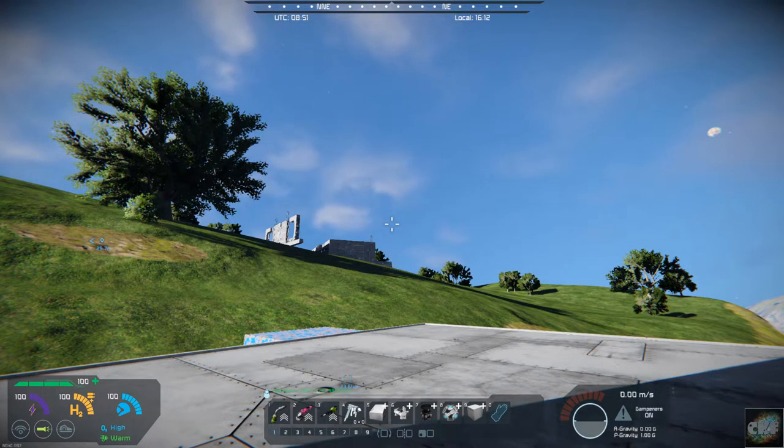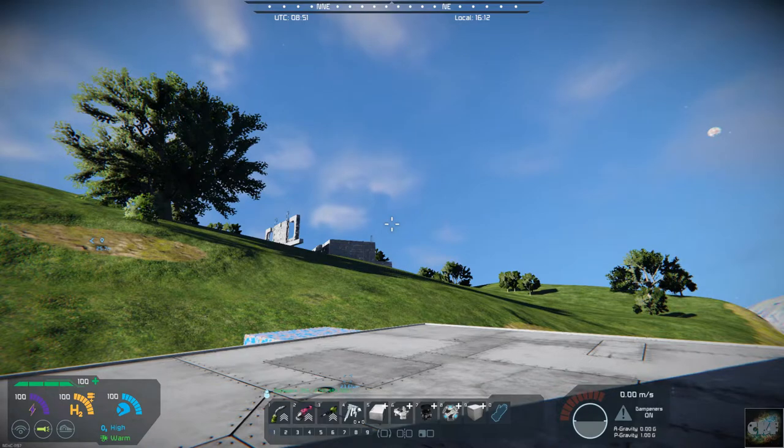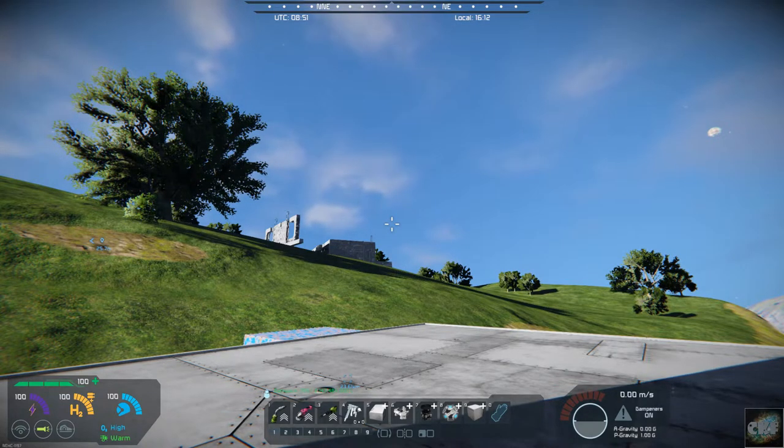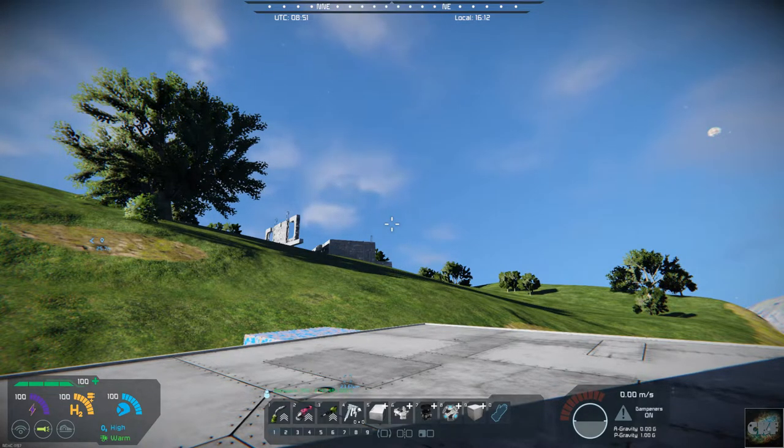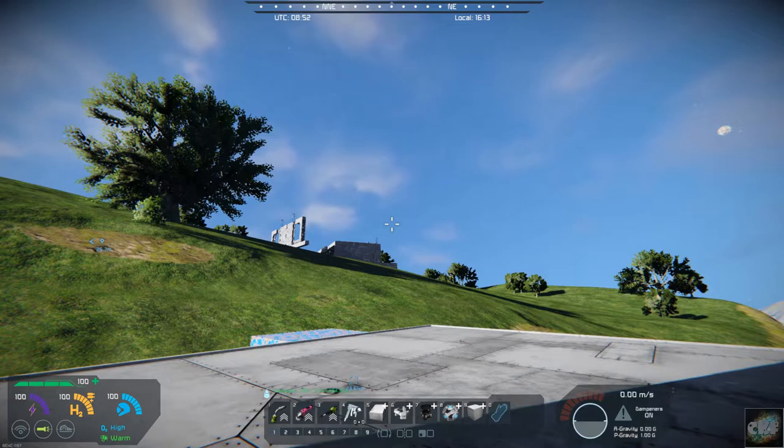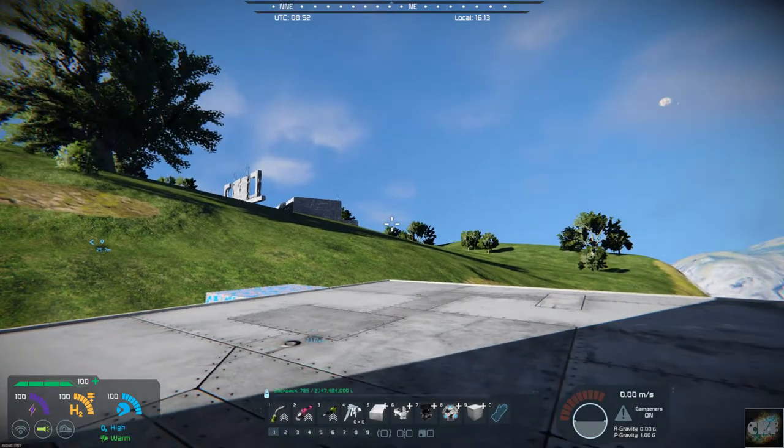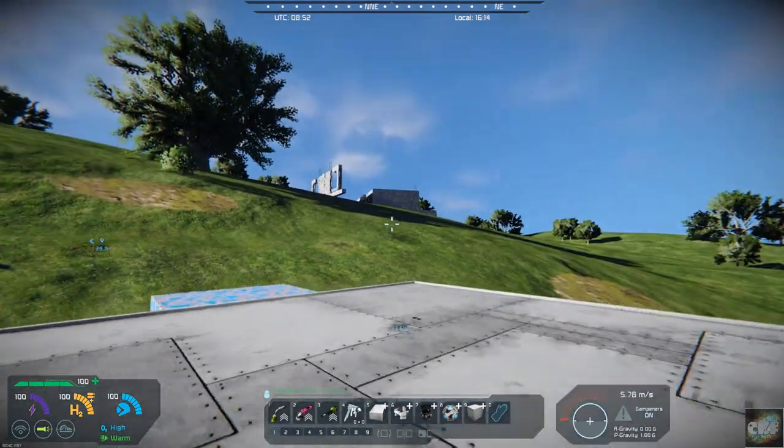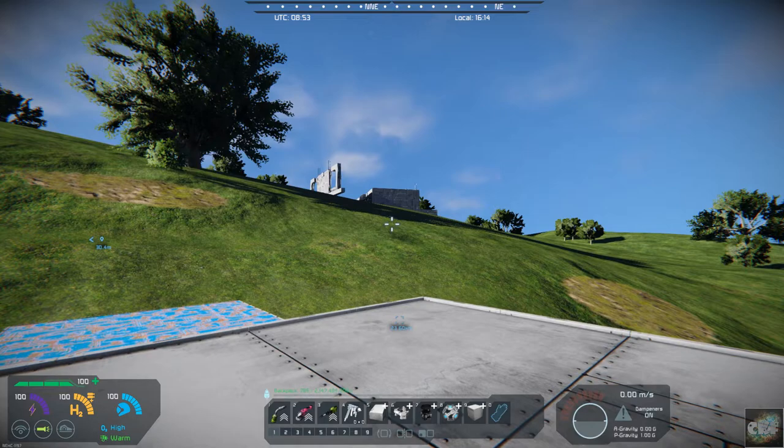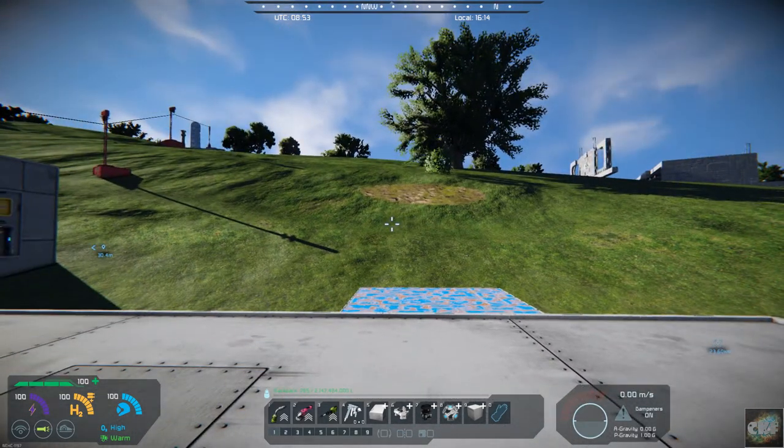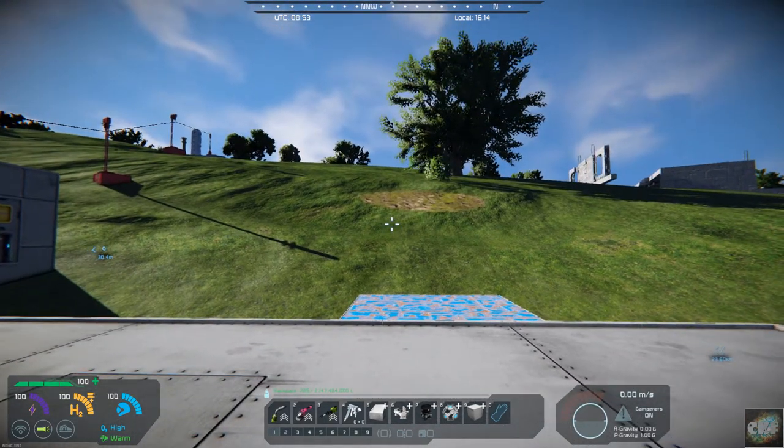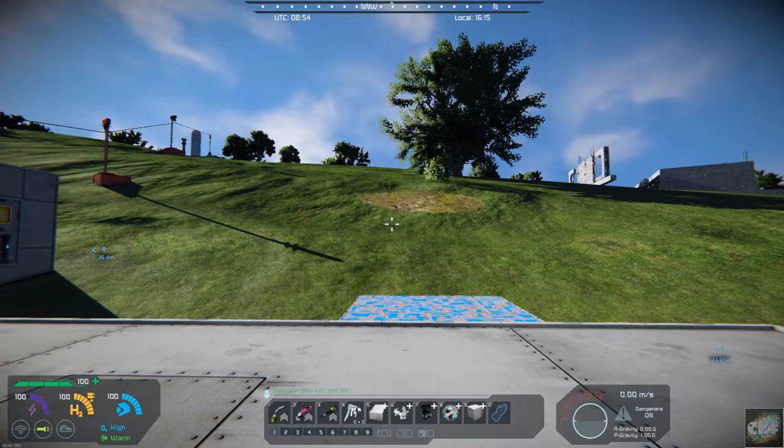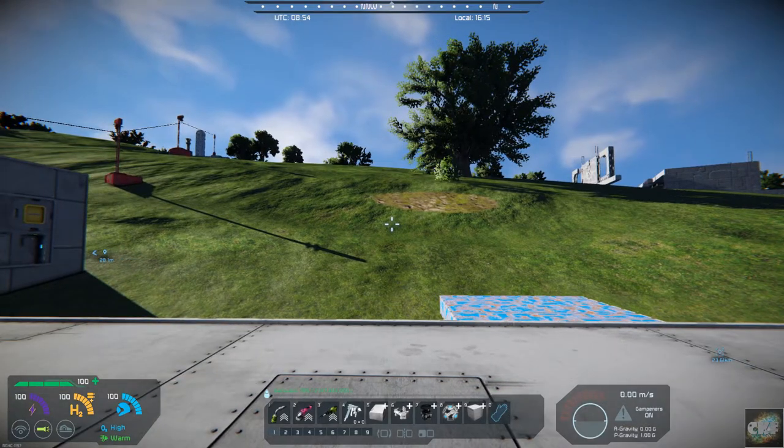And I think it also should give you some warning signs when you start getting low on your energy and oxygen and whatnot. I am in creative mode so I'm not going to be able to demonstrate those particular items.